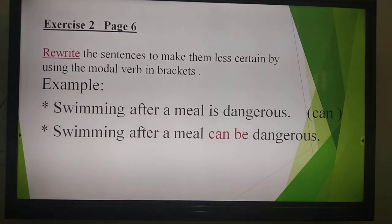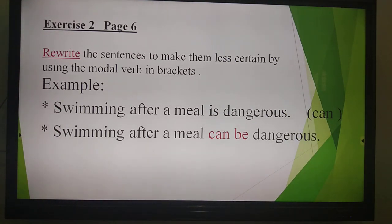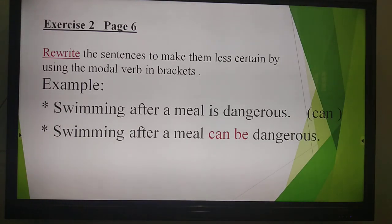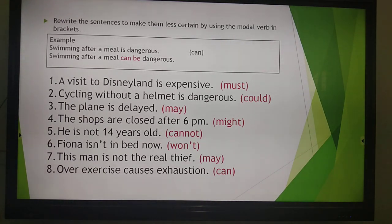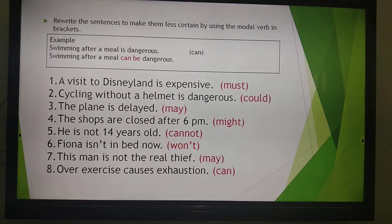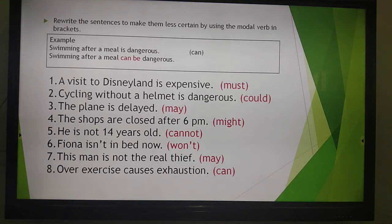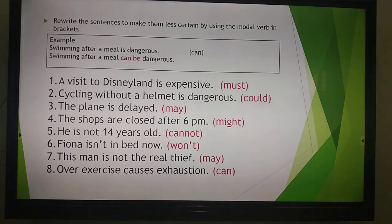Example: 'Swimming after a meal is dangerous.' That means we rewrite it as 'Swimming after a meal can be dangerous' — less certain. For homework, we have to rewrite the sentences to make them less certain by using the modal verb in brackets. For example, 'Swimming after a meal is dangerous' becomes 'Swimming after a meal can be dangerous.'